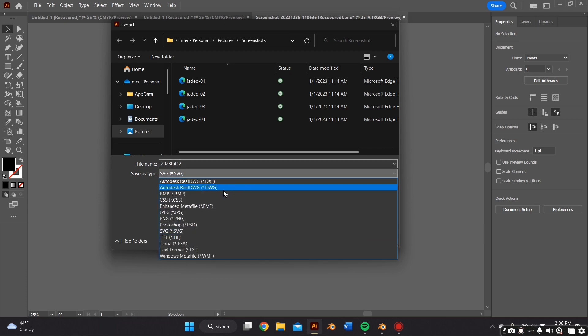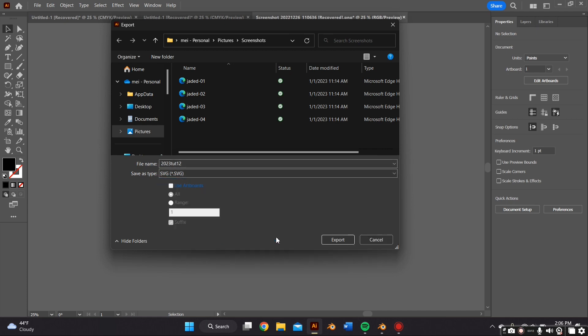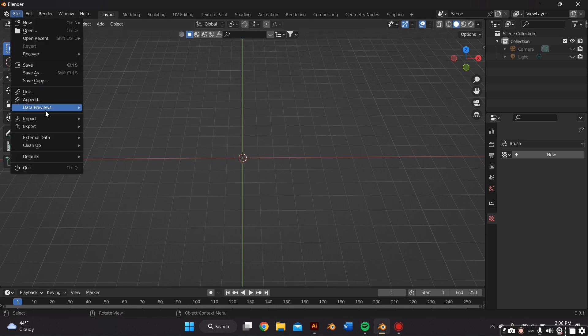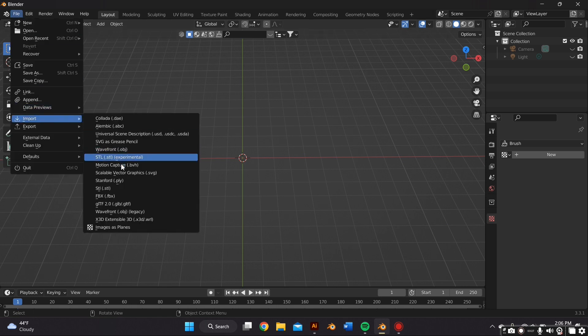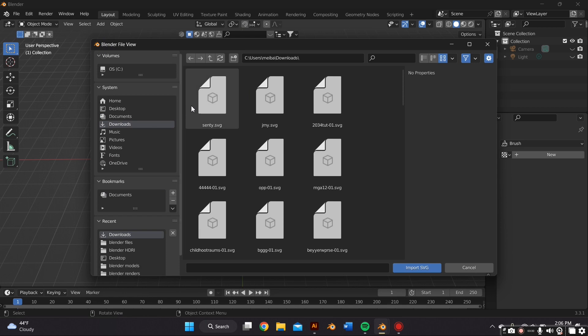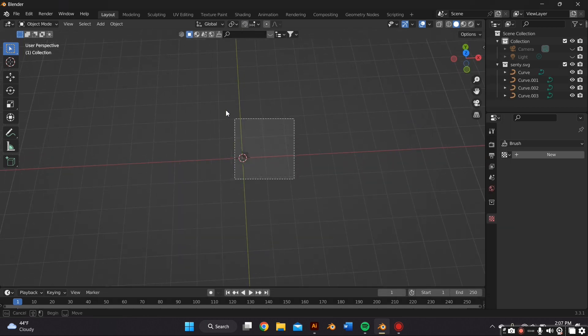Okay, so now once you get on Blender you want to click File, Import, Import SVG and go ahead and import your file that you just created in Adobe Illustrator.